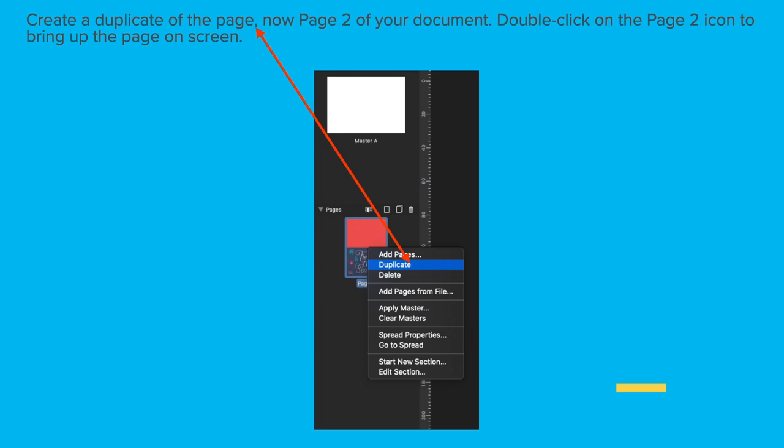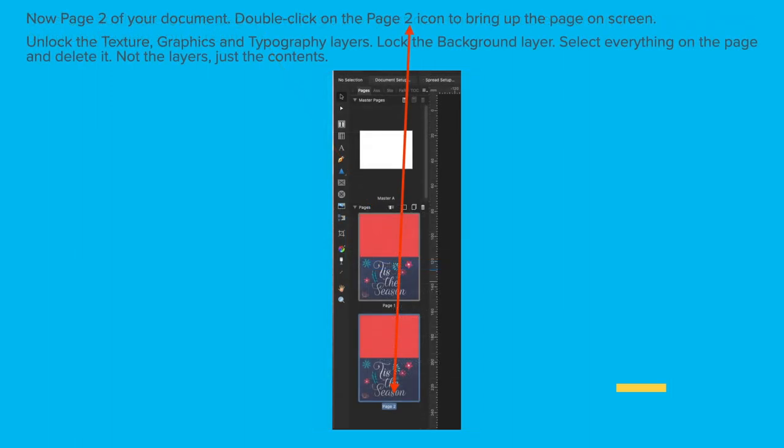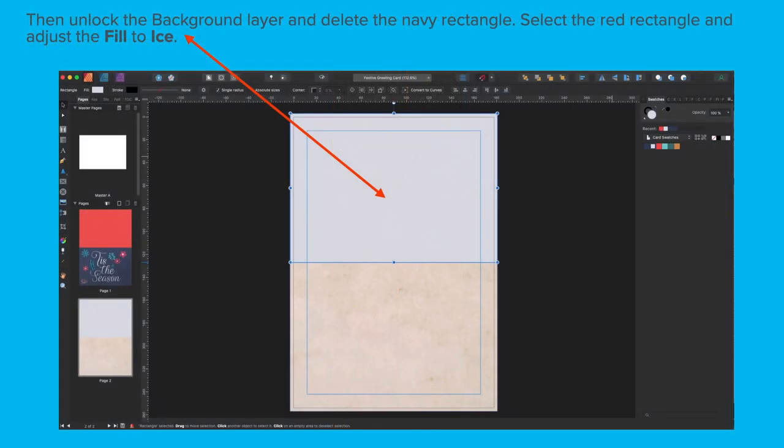Now all we need to do is create the inside page. Lots of steps in this exercise as I mentioned, but we're nearly finished. Create a duplicate of the page, now page 2 of your document. Double-click on the page 2 icon to bring up the page on screen. You've got page 1 and page 2 and at the moment they both look the same. Unlock the texture, graphics and typography layers and lock the background layer. Select everything on the page and delete it. Don't delete the layers, just everything on the layers, just the contents. Unlock the background layer and delete the navy rectangle. Select the red rectangle and adjust the fill to ice. You've got the paper layer on the bottom now and the ice layer on the top.